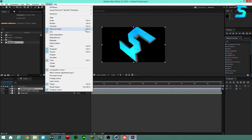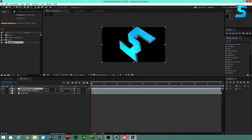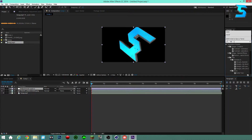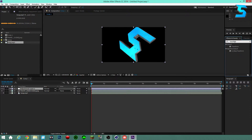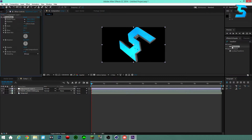You can also press Ctrl+5 to open Effects and Presets. In the search bar, type in 'transform'. You'll see Transform under the Distort tab with a little plug-in icon. Double-click it and it applies to your adjustment layer.